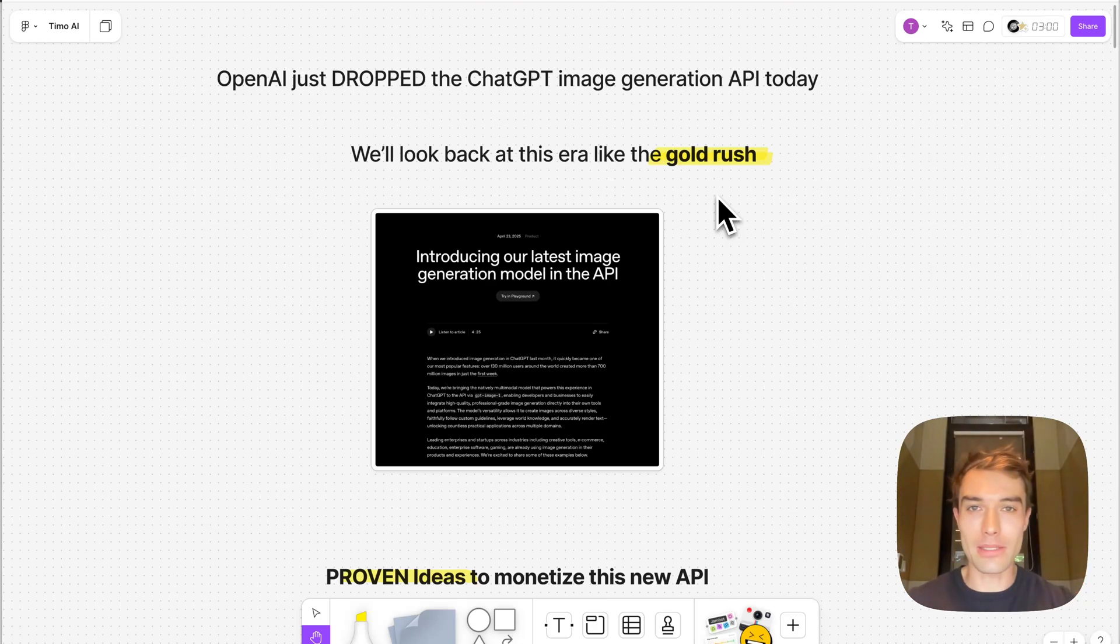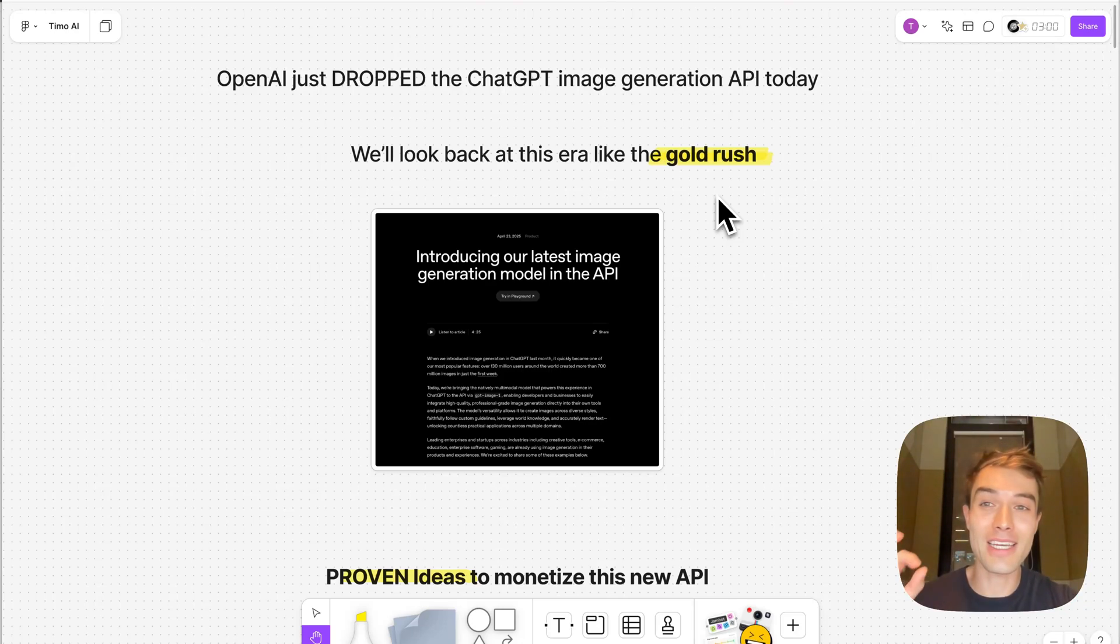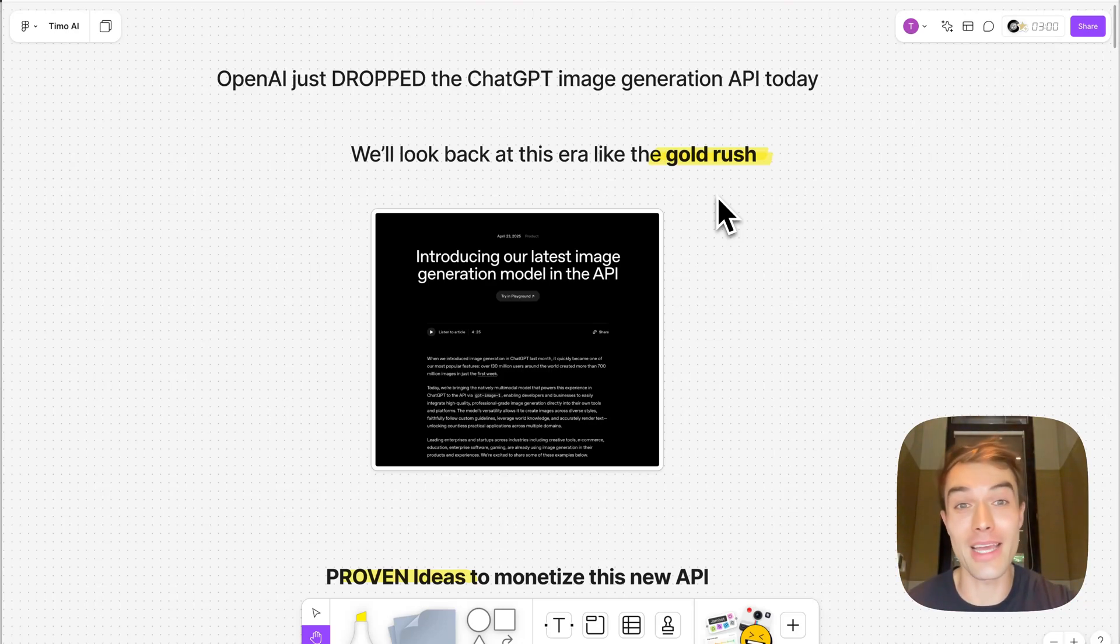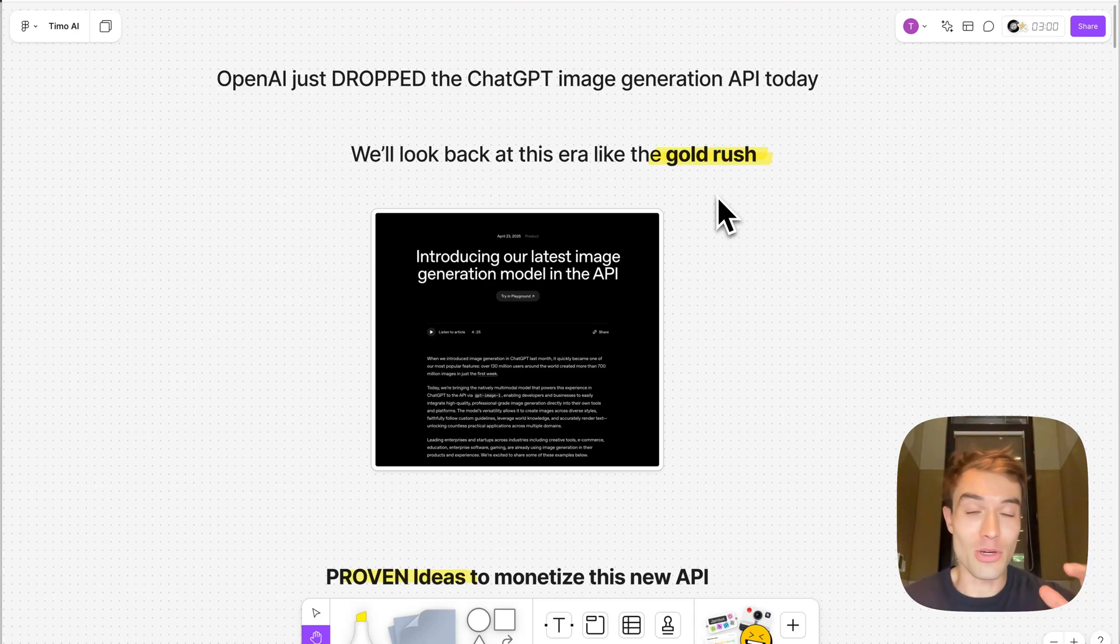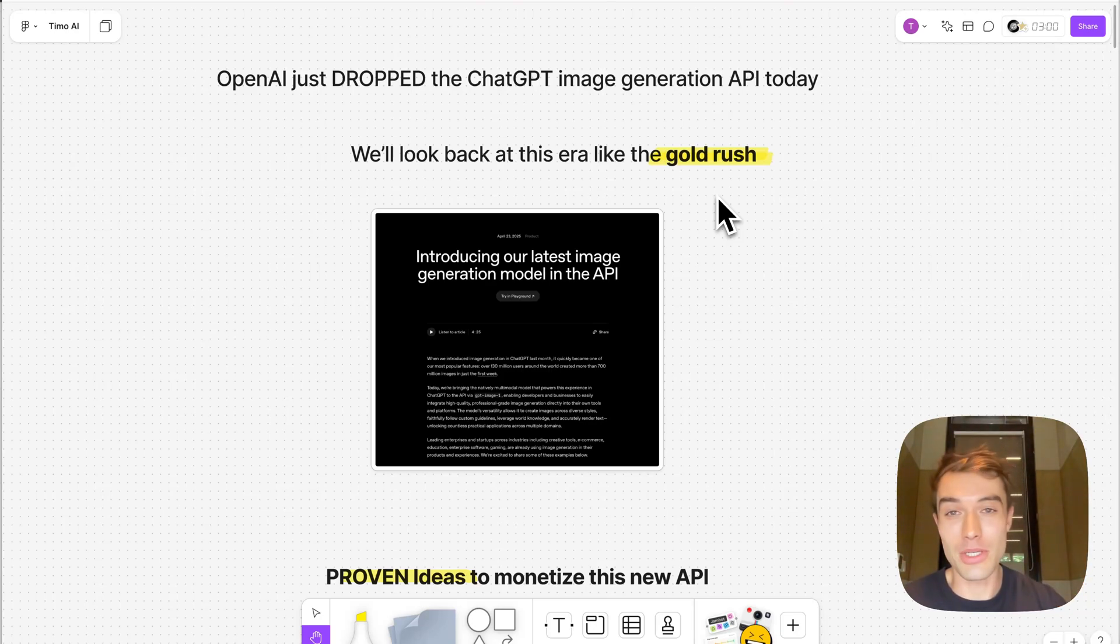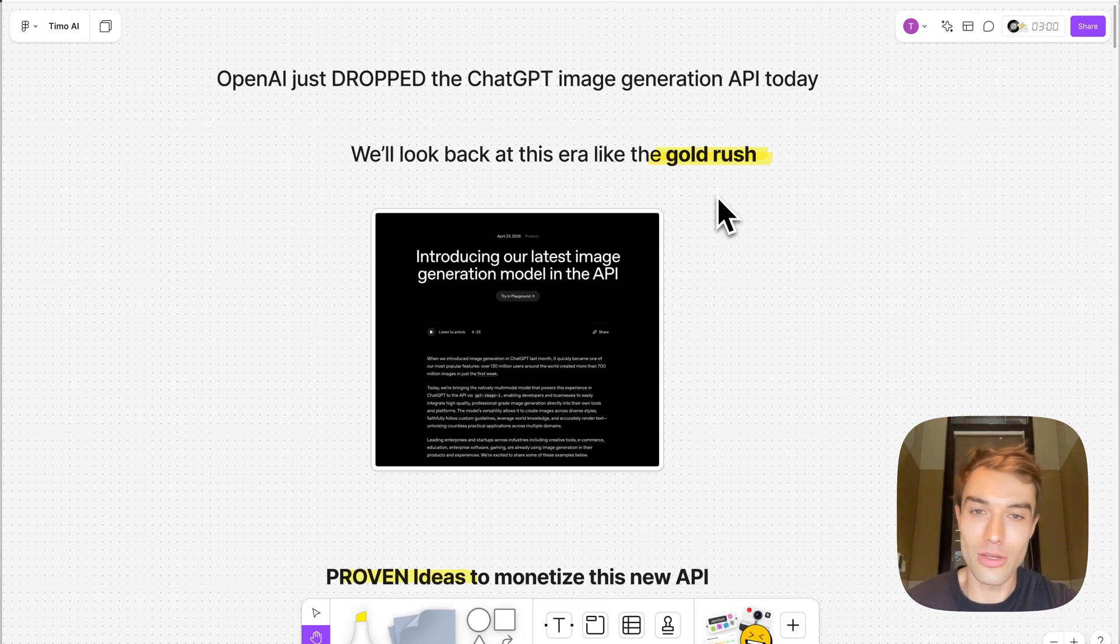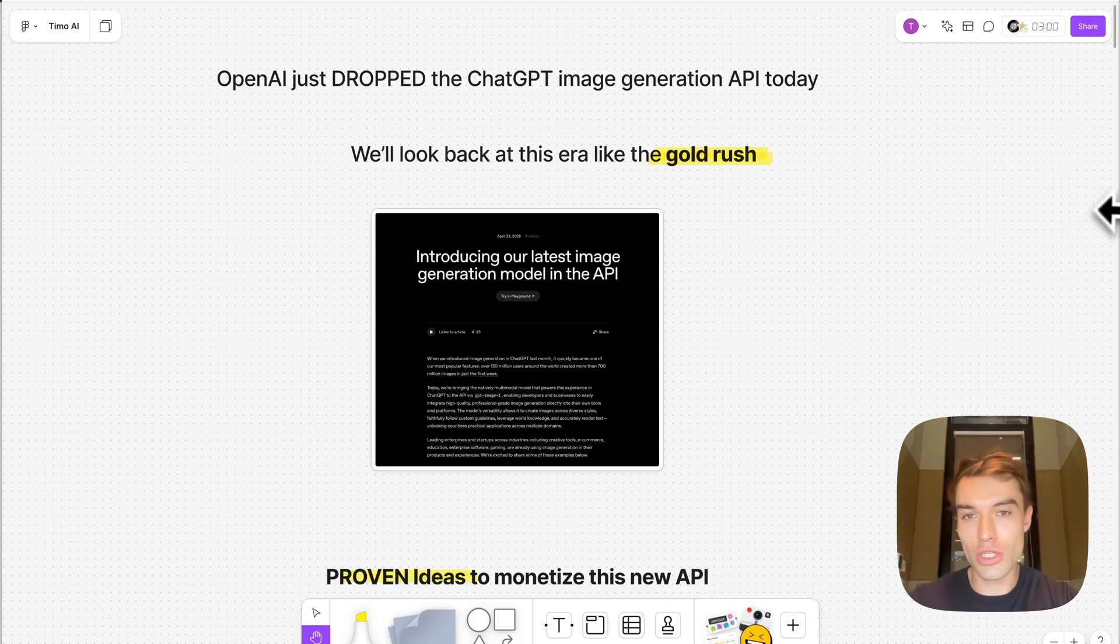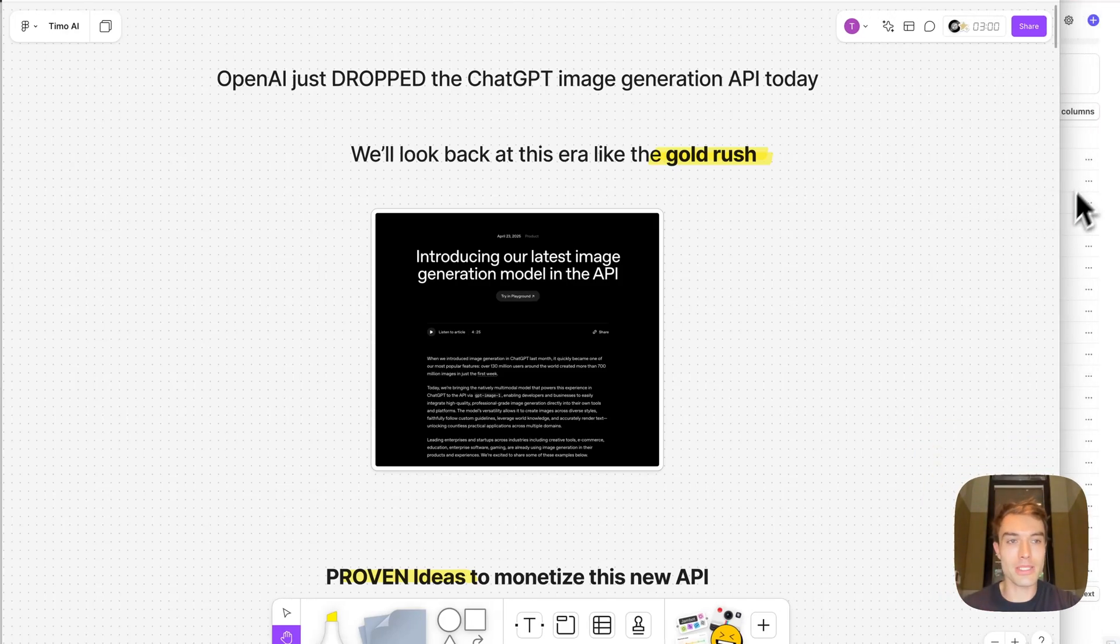Hey friends, welcome back to the channel. Oh my god, we have been waiting for this moment for the last four weeks. OpenAI just dropped their ChatGPT image generation API today, and now you can take advantage of all the work that OpenAI did to make this the best image generation API basically out there. We'll look back at this era like the gold rush.